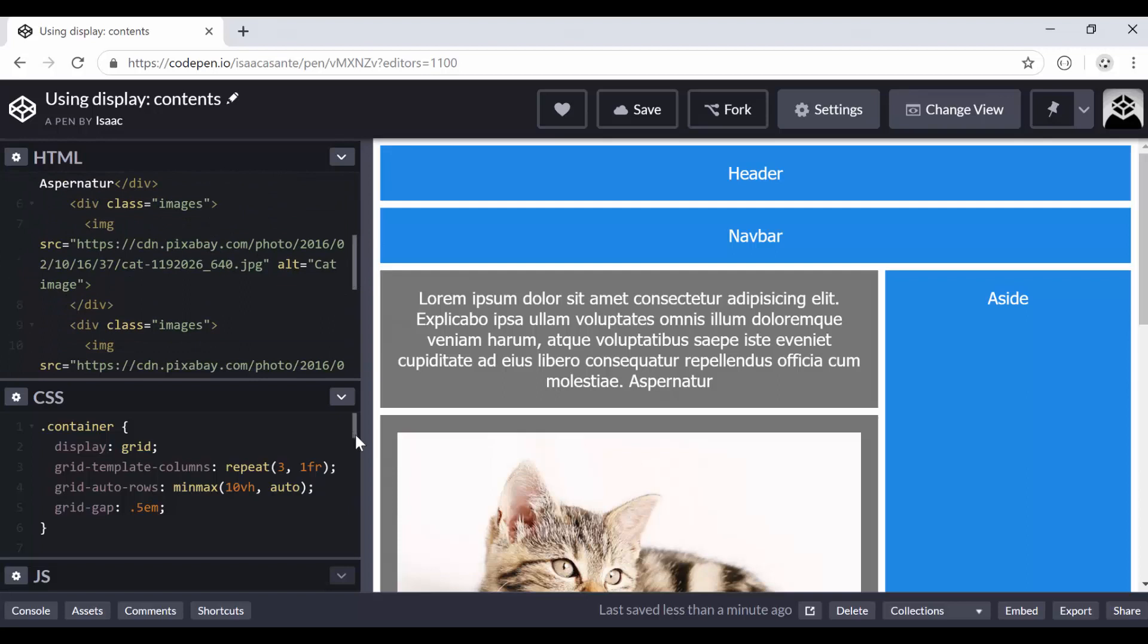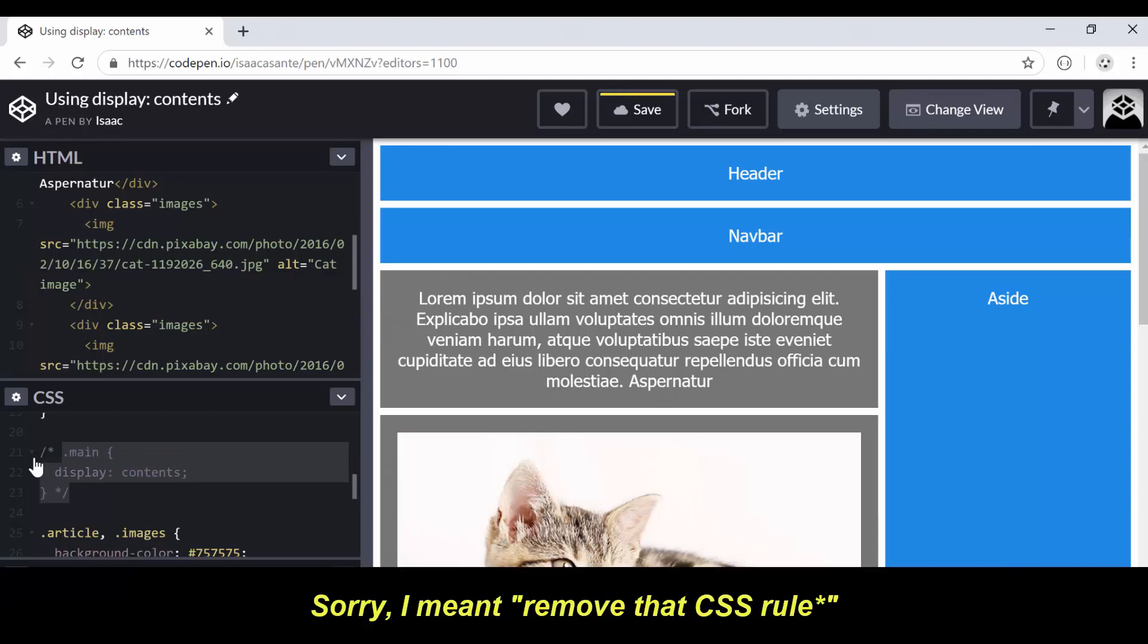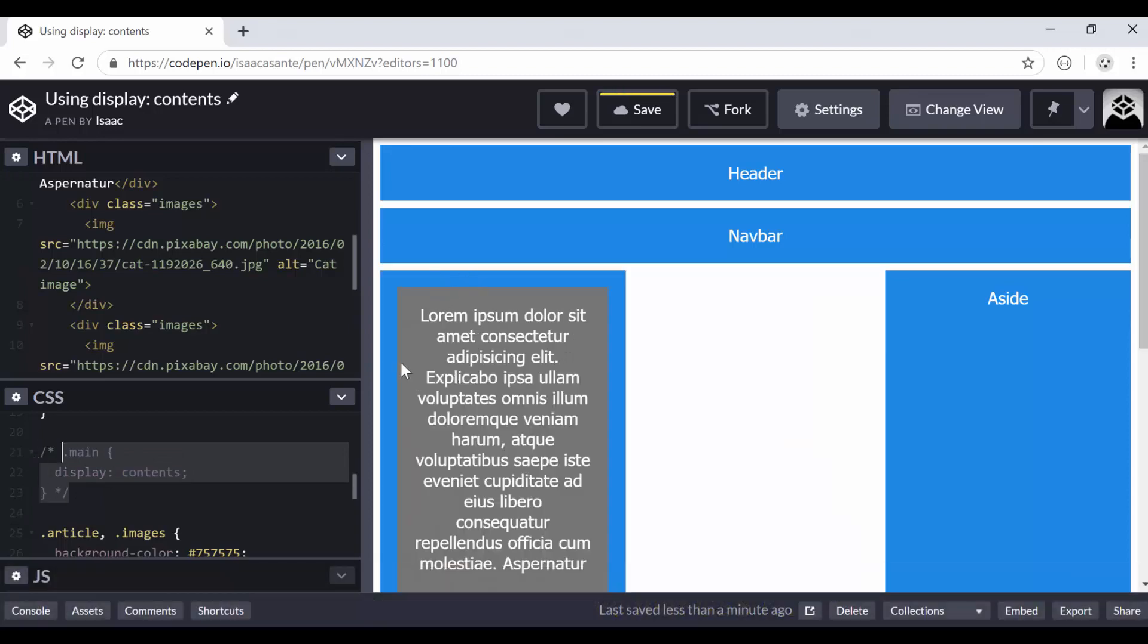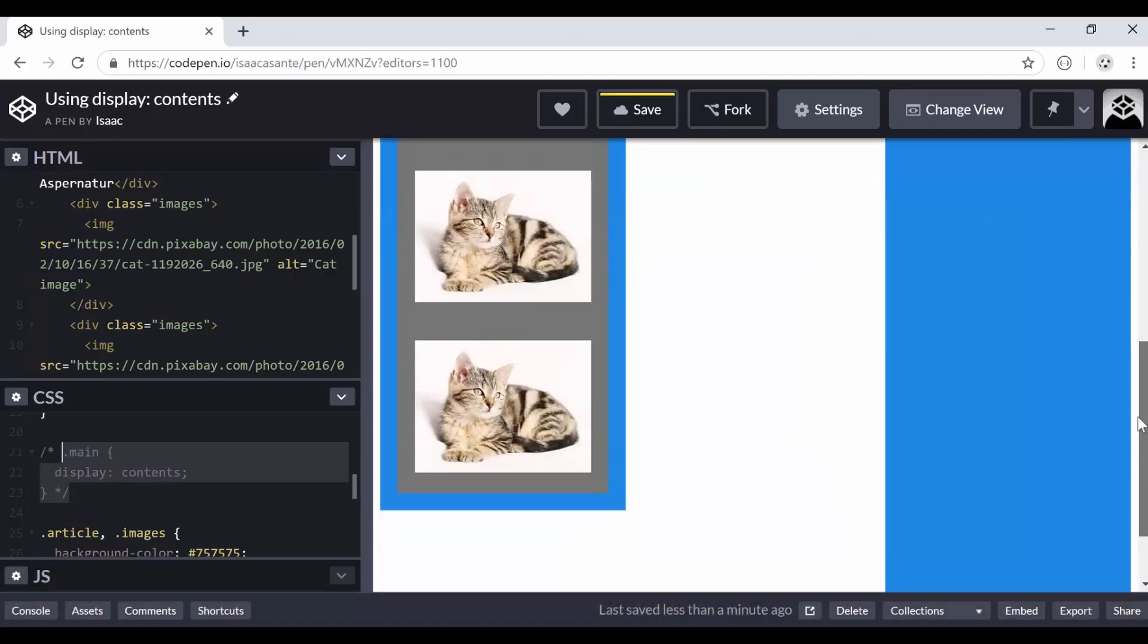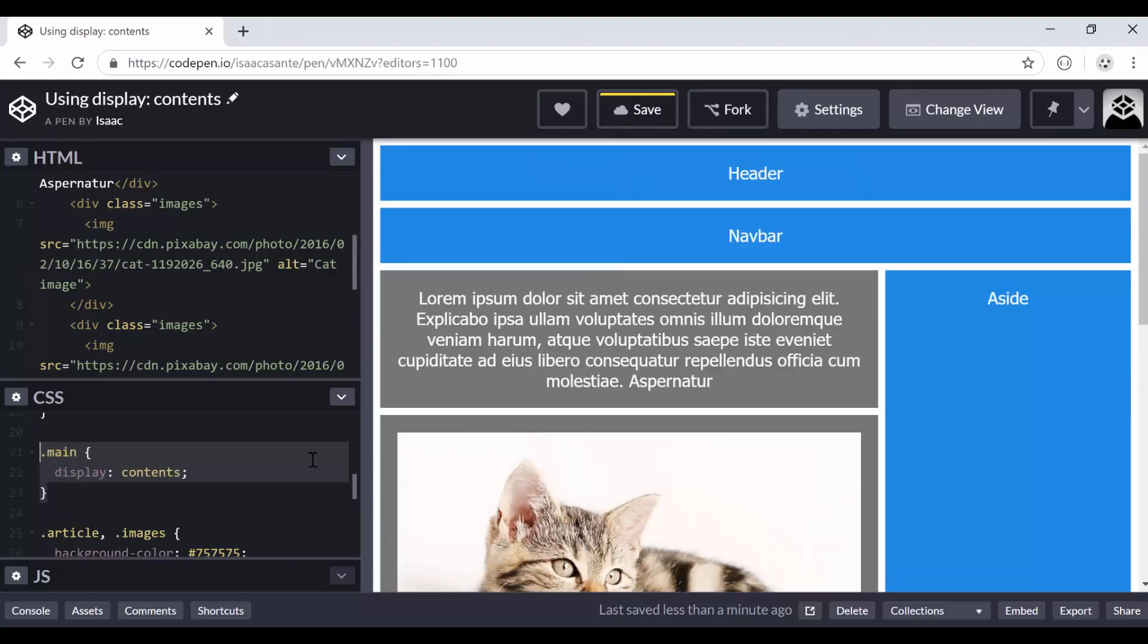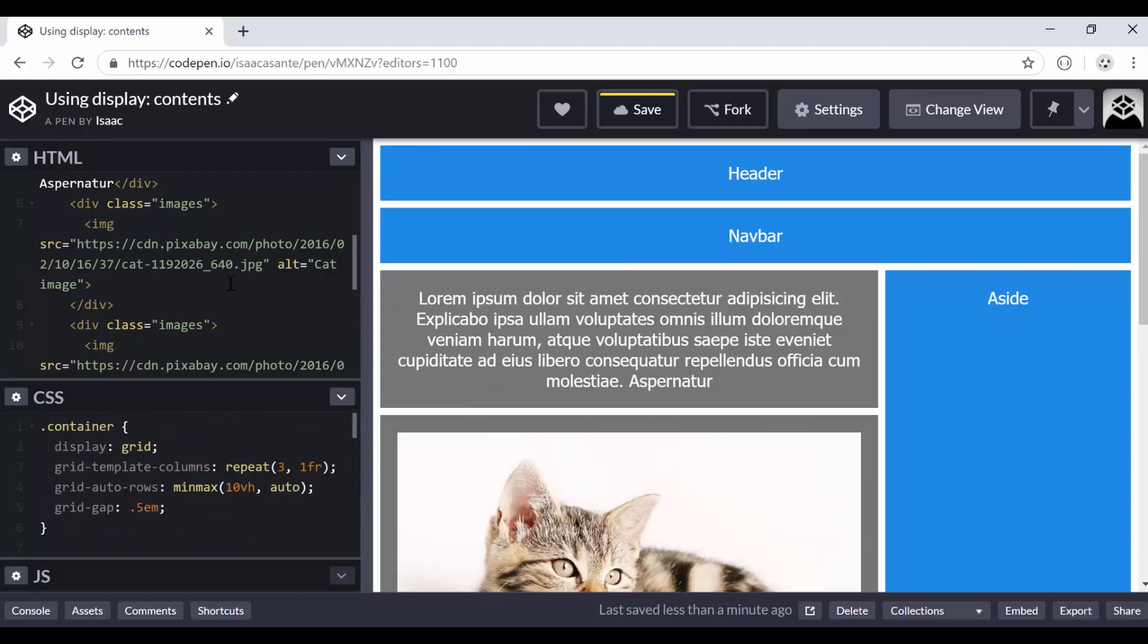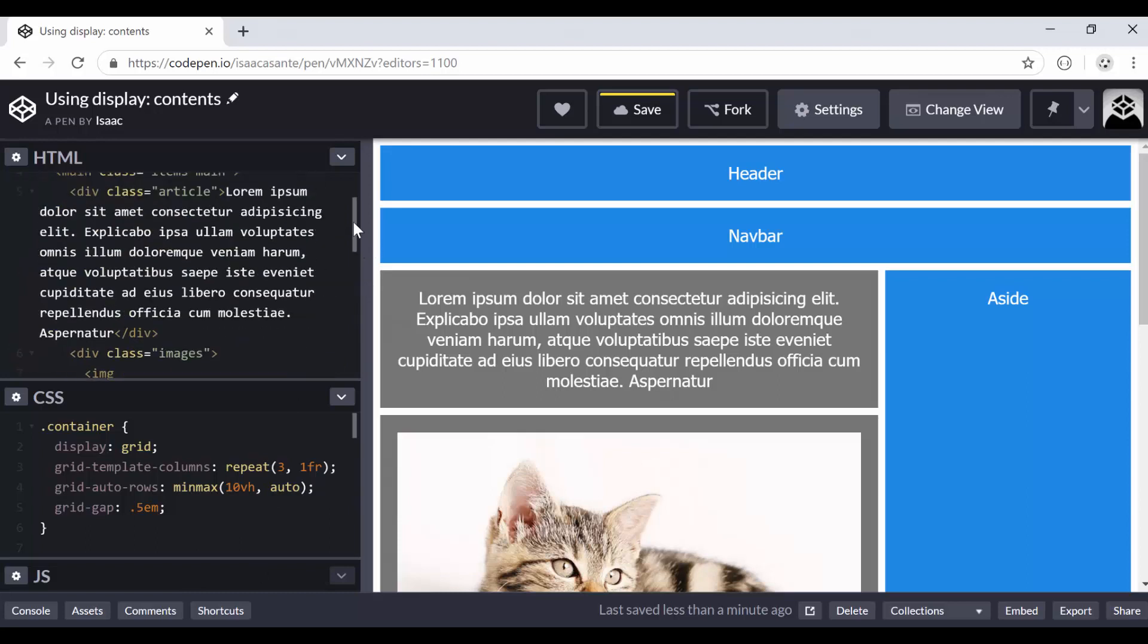So what happens if I were to come here and remove that comment? You see that the blue background and stuff reappears because the main has now become the grid item as it is by default. So use display contents in your layouts anytime you want to take out a parent element which is a grid item and make its child elements or children elements as grid items rather, without affecting your HTML. So that's the whole point of this video.